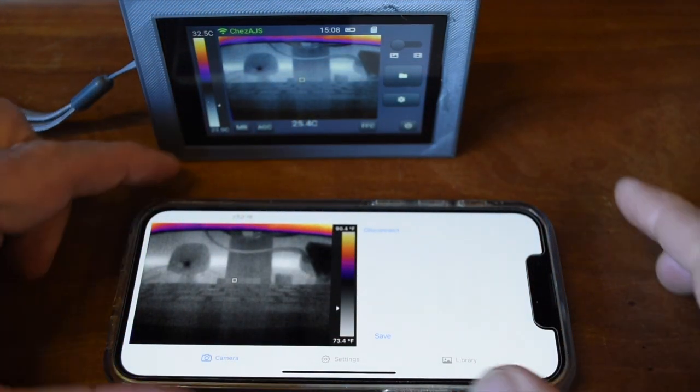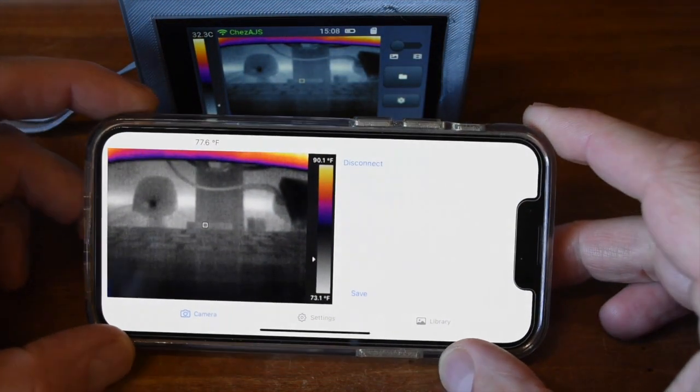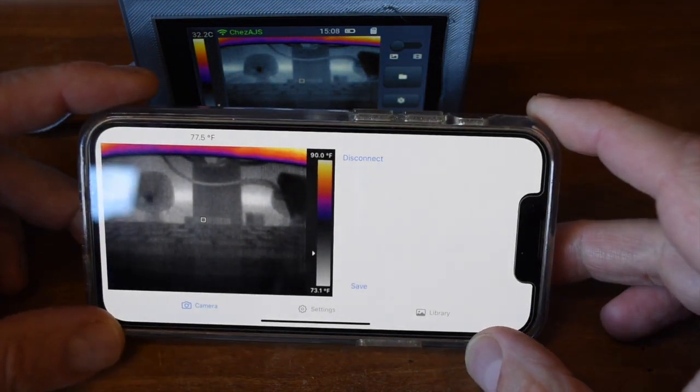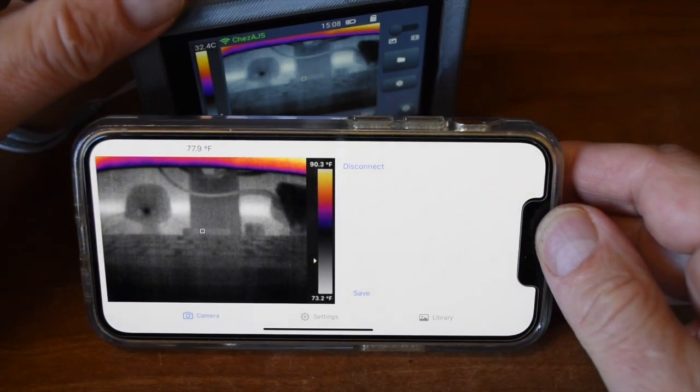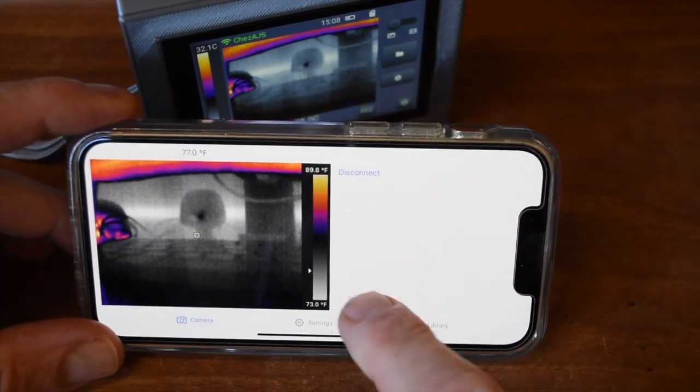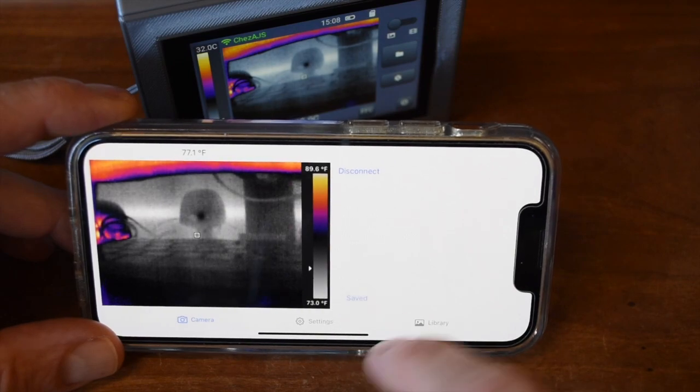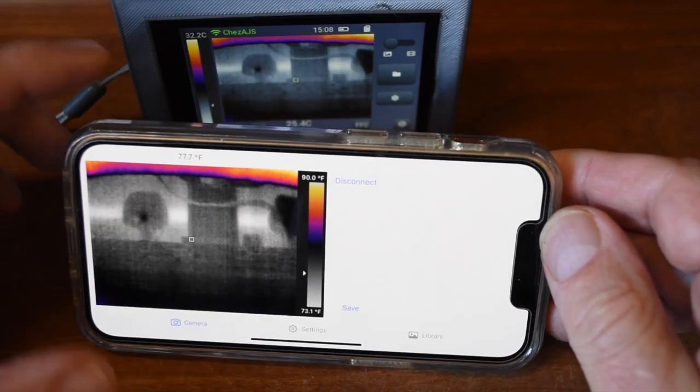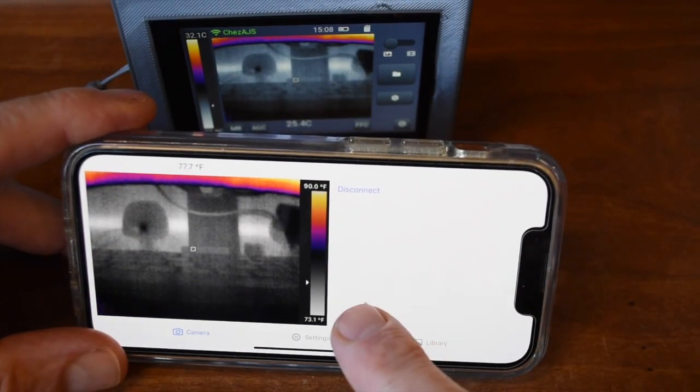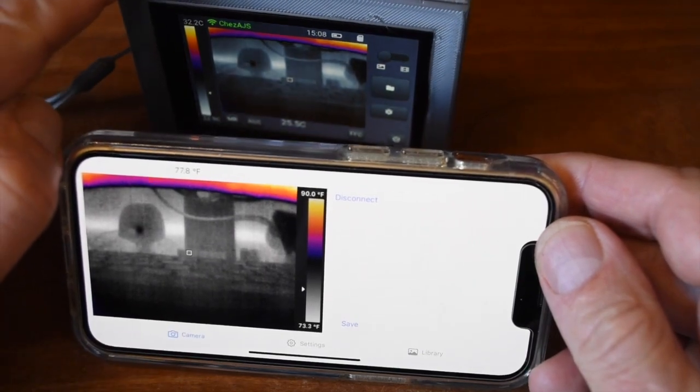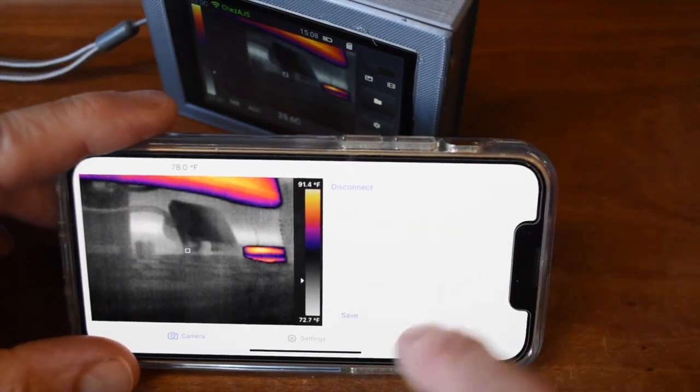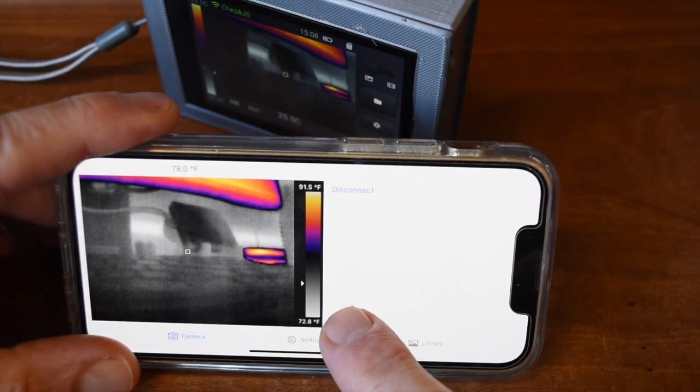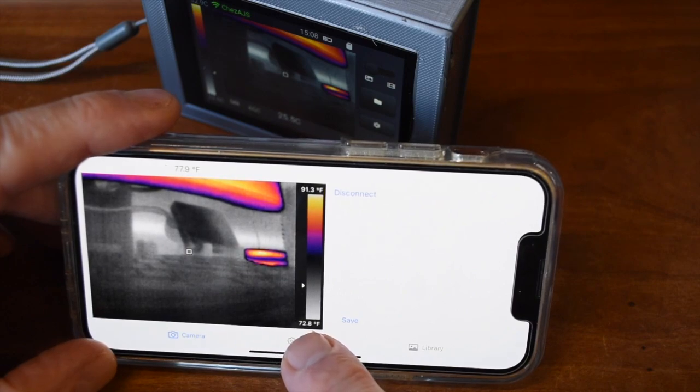Like TCAM Mini, TCAM has a command interface available via Wi-Fi that allows it to work with custom software or apps like this one running on an iPhone. The images can be saved and the camera remotely controlled.